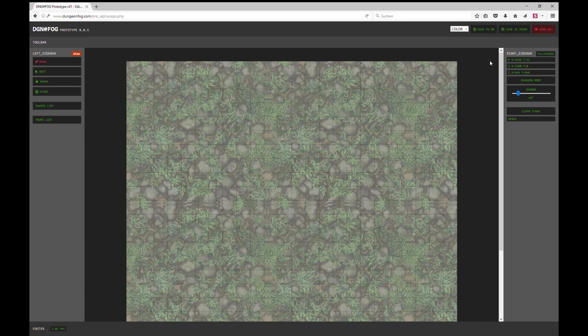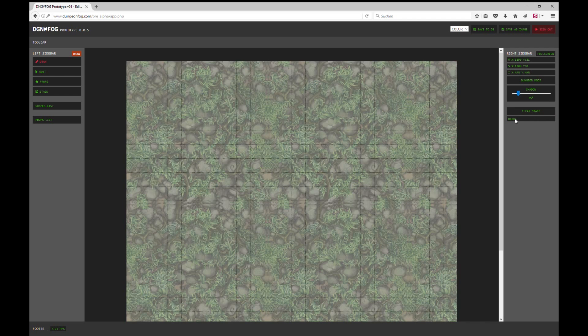On the right you see a button to switch to fullscreen, we have the dungeon mode, you can change the shadow direction, you can clear the stage, and we have the debug which is currently just for us.